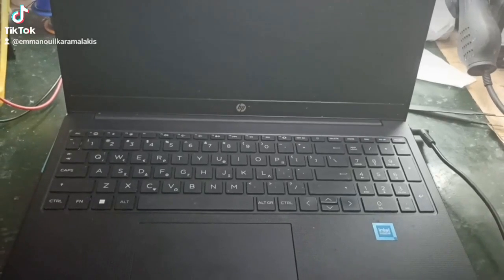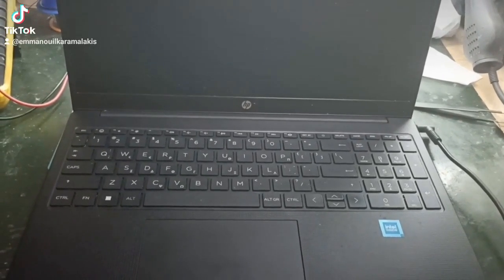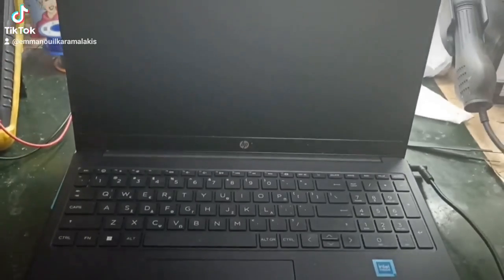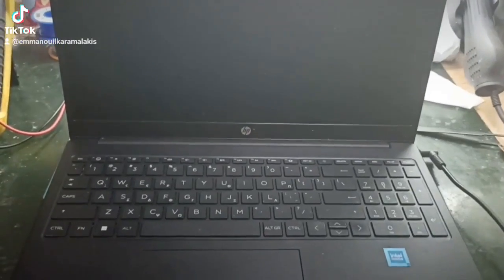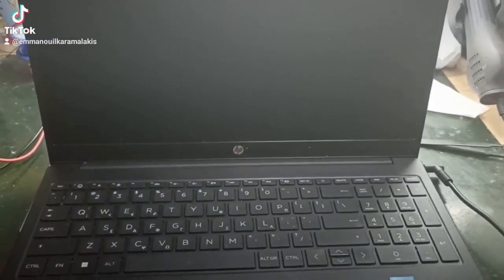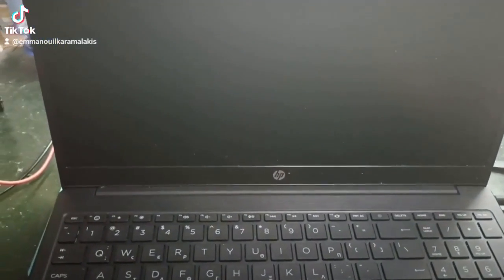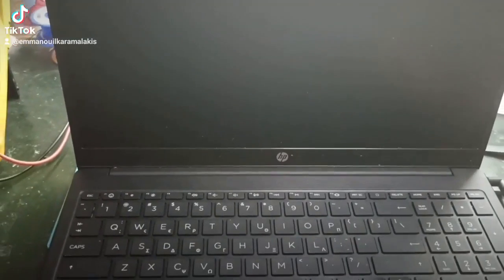Today we have here an HP laptop which has an issue with the BIOS. I will show you where we can find the BIOS file in bin format and how the process is generally done.